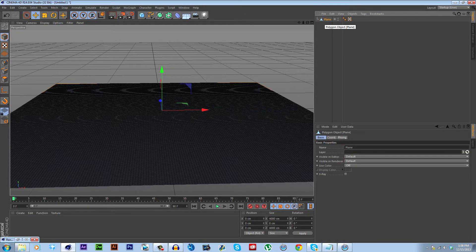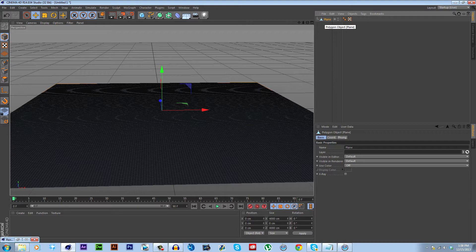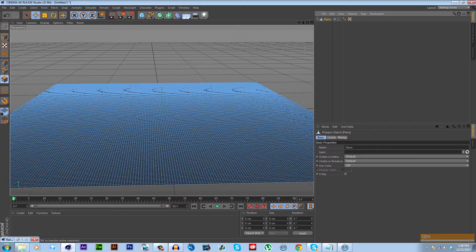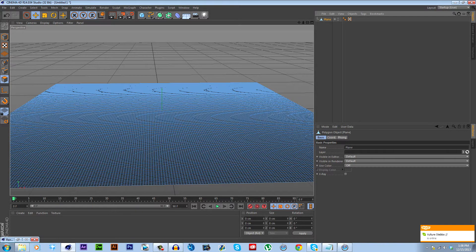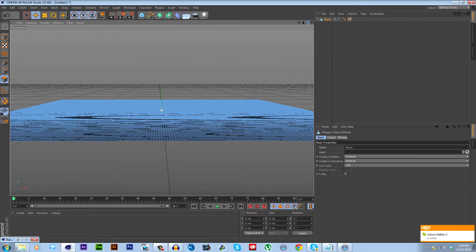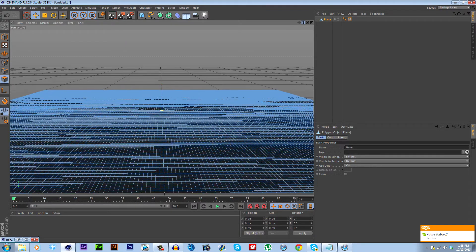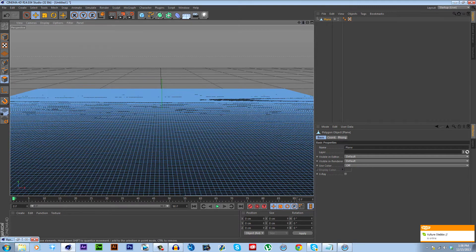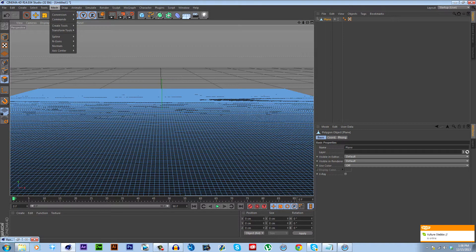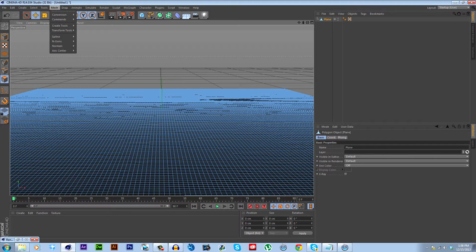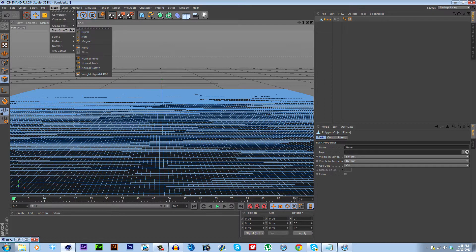There's many ways you can do this, but the way I'm going to show you is using the magnet tool. So go to Plane, hit C to make it editable, and go down here to Polygon Mode, which lets you move around these polygons or segments individually, which is why the segment count is so important, because it lets you be more precise with your movement and transformation of the object.